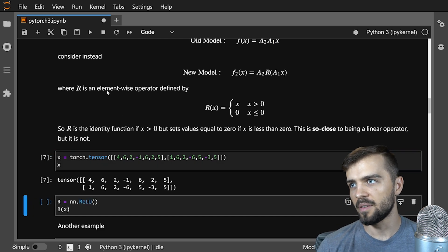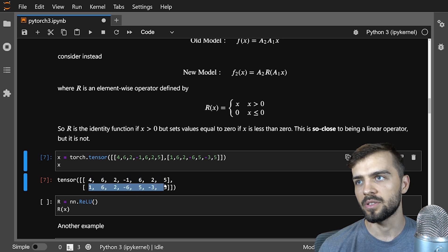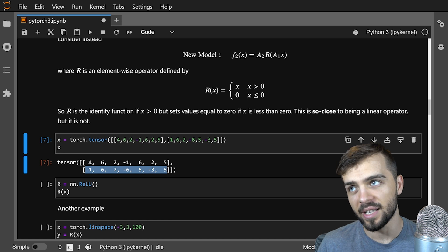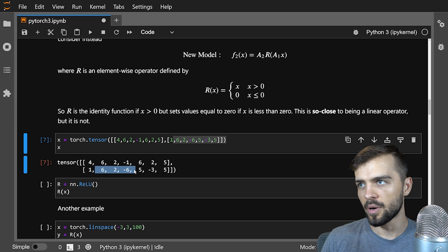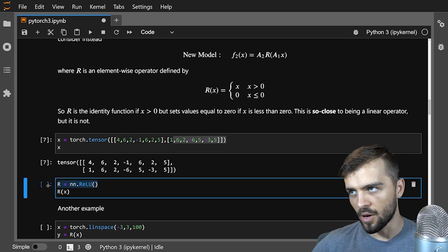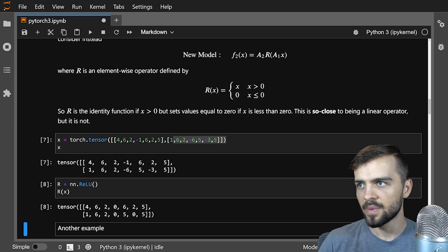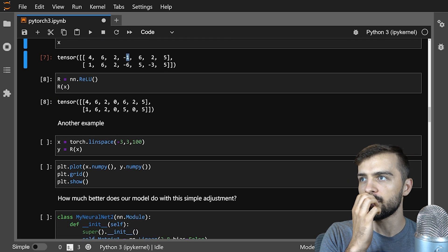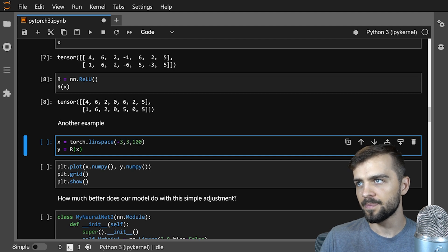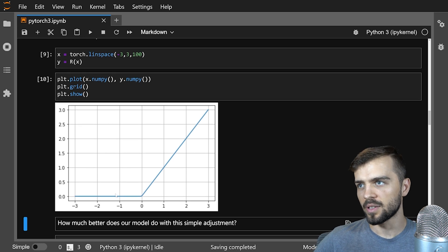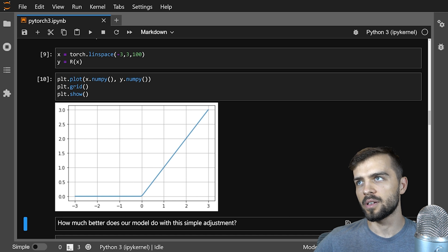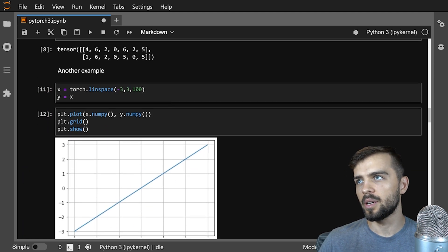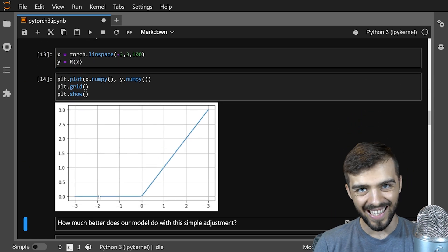Let's look at this. I have x as two vectors — data points like [4, 6, 2, -1, 6, 2, 5]. If I use the ReLU activation function on this vector, it will set all the negative values equal to zero. Here r is the ReLU function, and operating r on x sets all places with negative values to zero — a nonlinear operator on these vectors. Here's another example: x is values between negative three and three, y equals r of x. Plotting the ReLU function, all values less than zero become zero, while values greater than zero remain unchanged — compared to the linear identity y equals x.